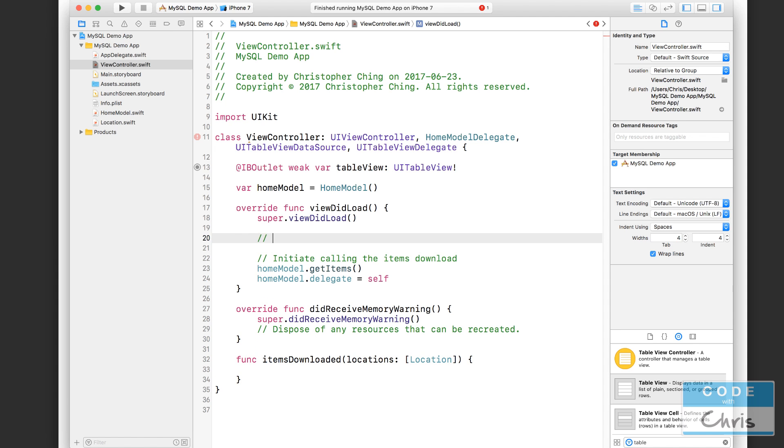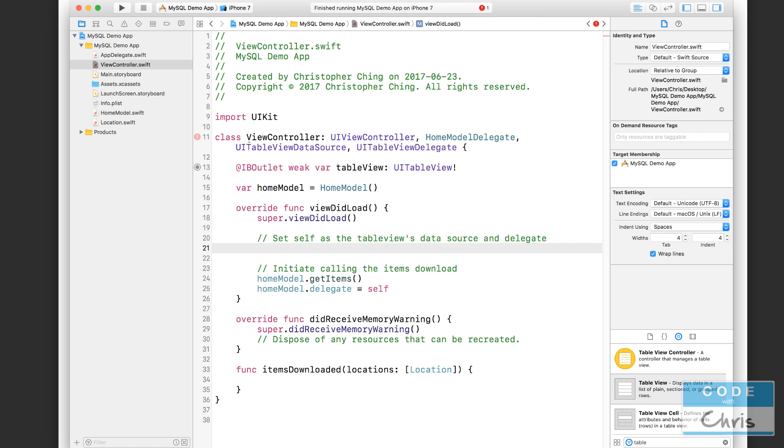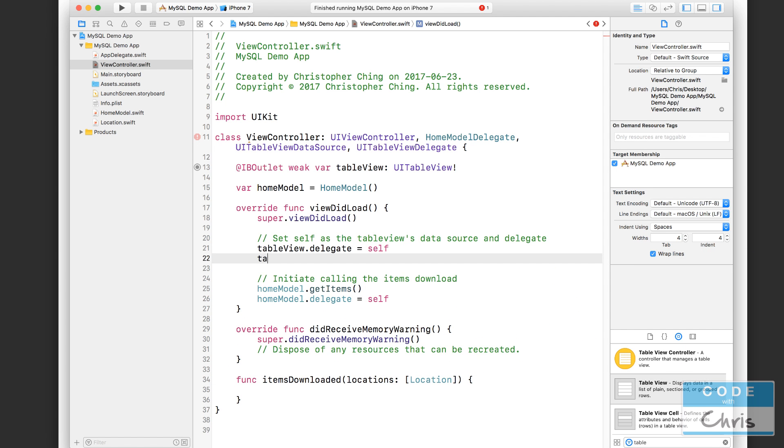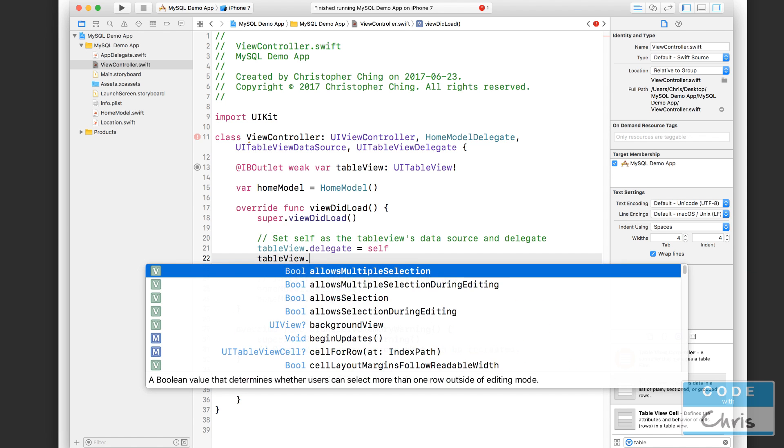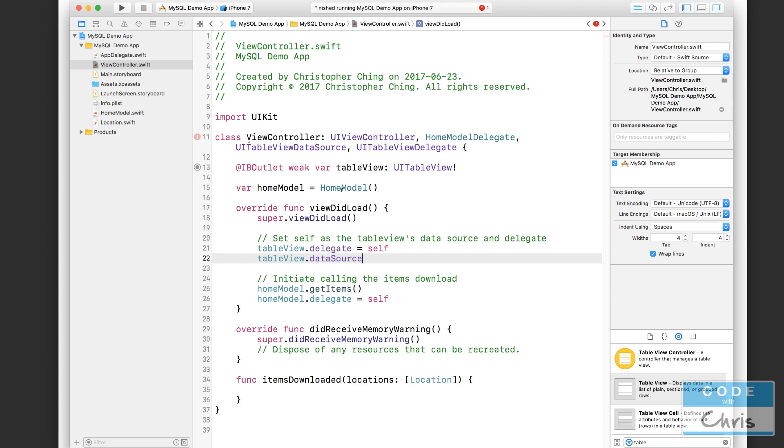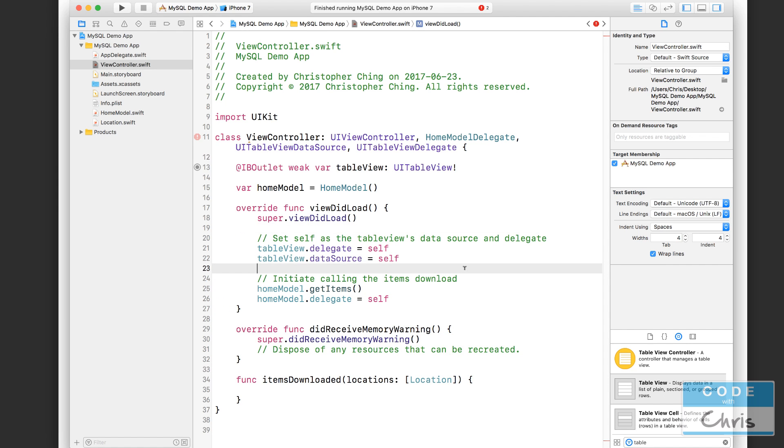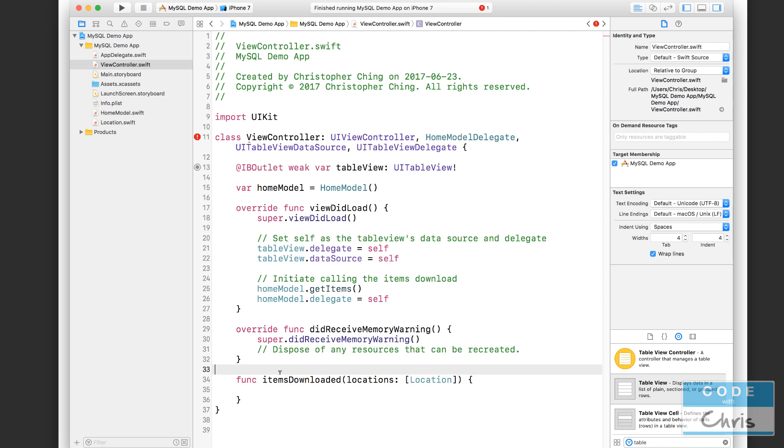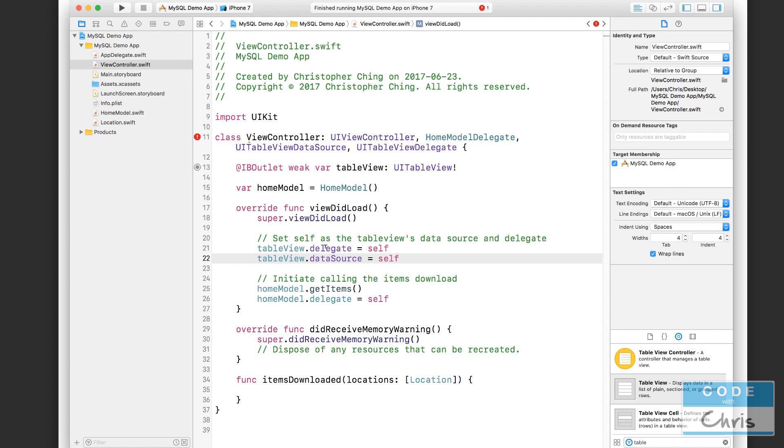Inside the viewDidLoad function, we need to set self as the table views data source and delegate. So tableView.delegate equals self, and tableView.dataSource equals self. And just like how we set ourself as the delegate for the home model, and so when the home model calls the delegate function, it calls back to here, the table view does the same thing. Because we set this view controller as the delegate and the data source for the table view, the table view is going to ask us for data to power the table view, as well as when the user interacts with the table view to call functions that we have in here.